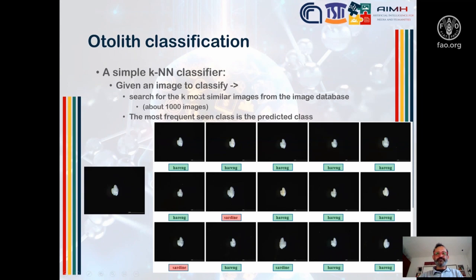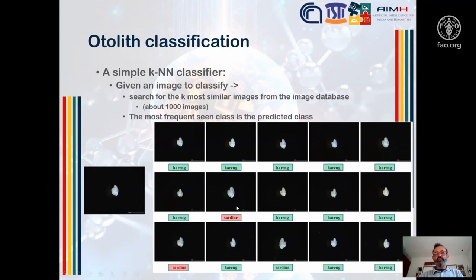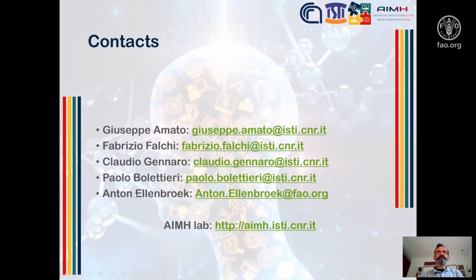In order to predict the class, we use a very simple k-nearest neighbor classifier. We search for the k most similar images to your query. For instance, given a query image, I retrieve 15 similar images. Then I look at the tags associated with the retrieved images and consider the most frequent class. In this example, two images are tagged as sardine and the remaining ones are also tagged as sardine, so we predict that the class of the query image is sardine as well.